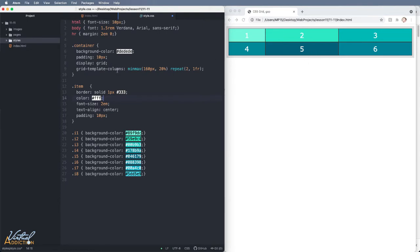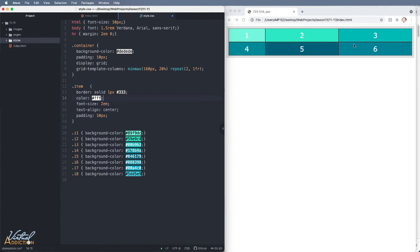I'm using the grid template columns and setting a minmax on the first column of 160 pixels, maximum of 20%, and then I'm using a repeat on the next two columns that is assigning one fractional value to each of these.